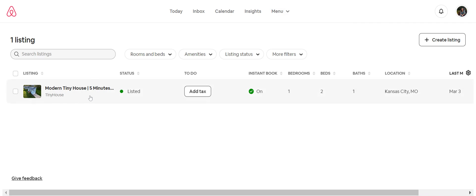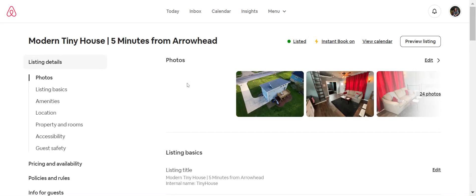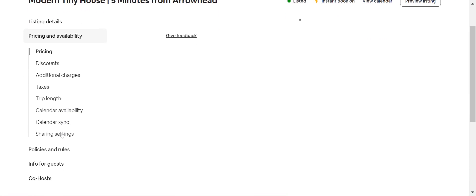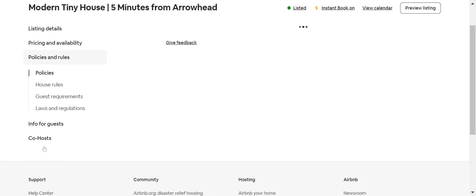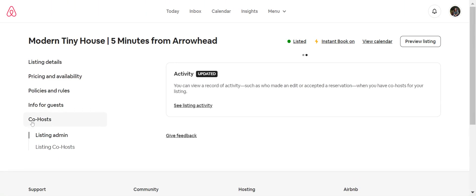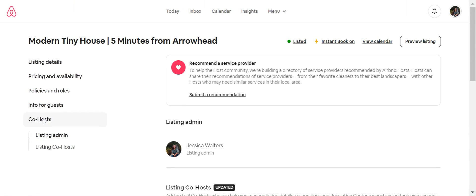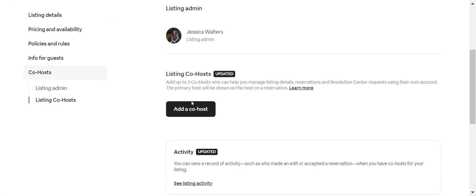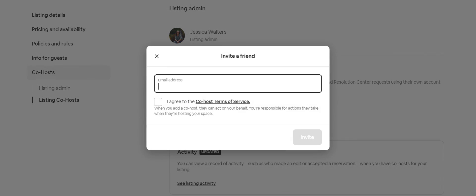I went to menu, then listing, and it'll show your listings here. Then you click on the listing. You're going to want to go to — it's right here — co-hosts. So go down here to co-hosts, and it's going to have the property owner as the listing admin. Here is where your property owner or the main host is going to add you as a co-host. They just click that button and they are going to add you via email, so you're going to want to give them the email that you have on file with Airbnb.